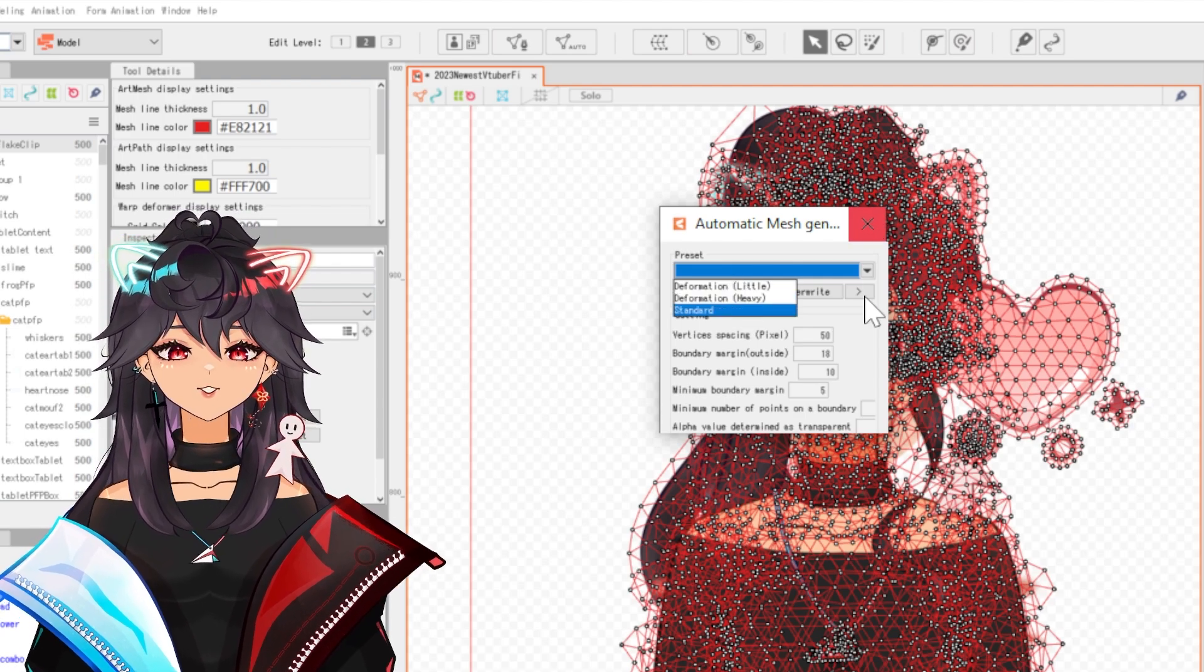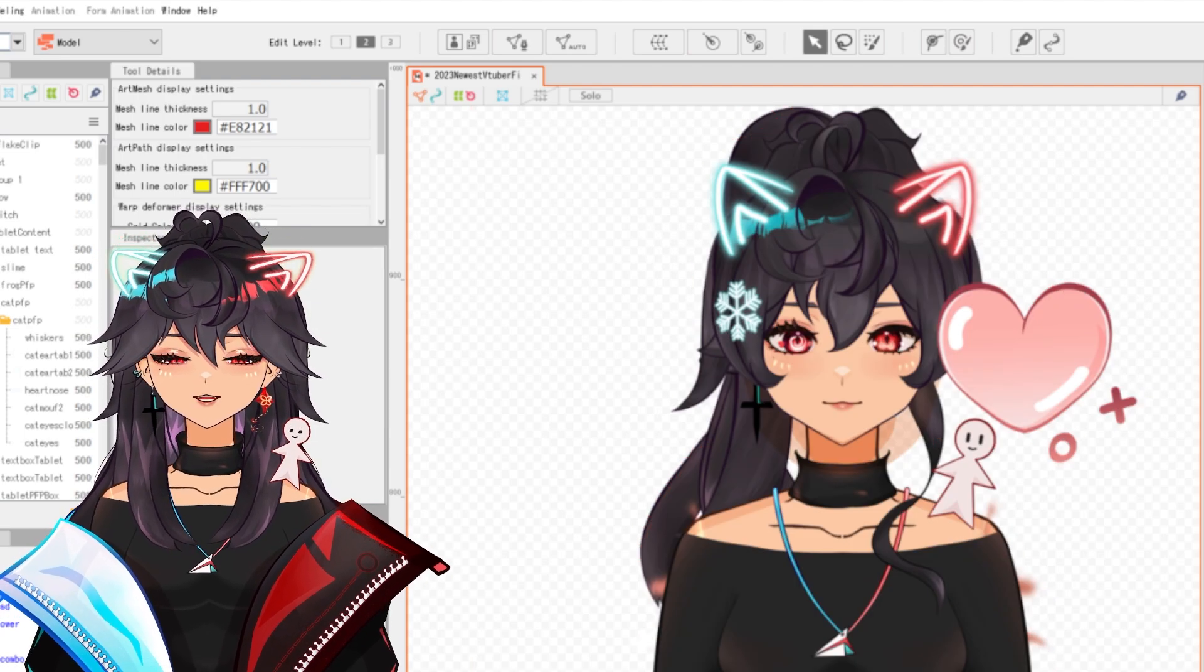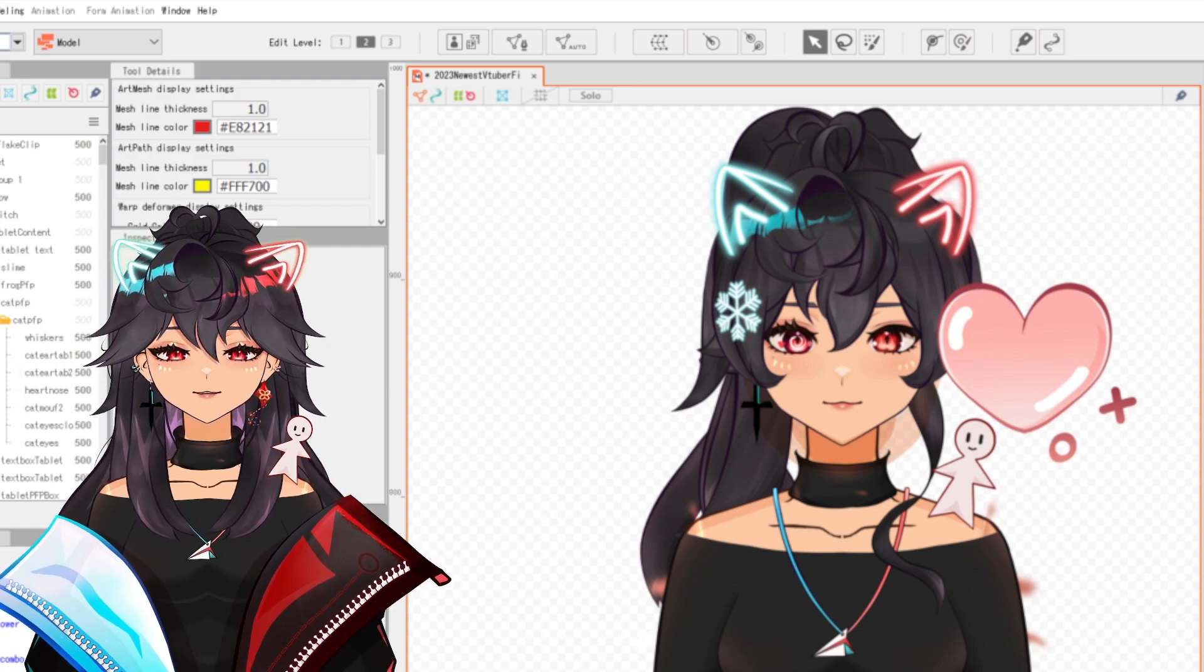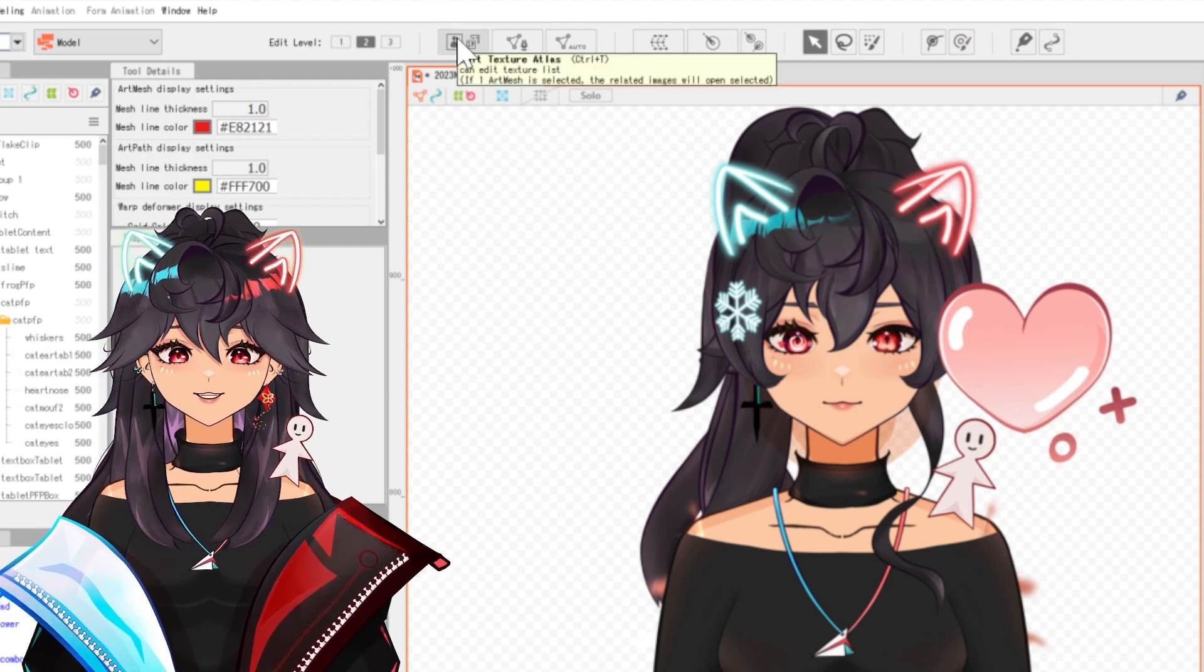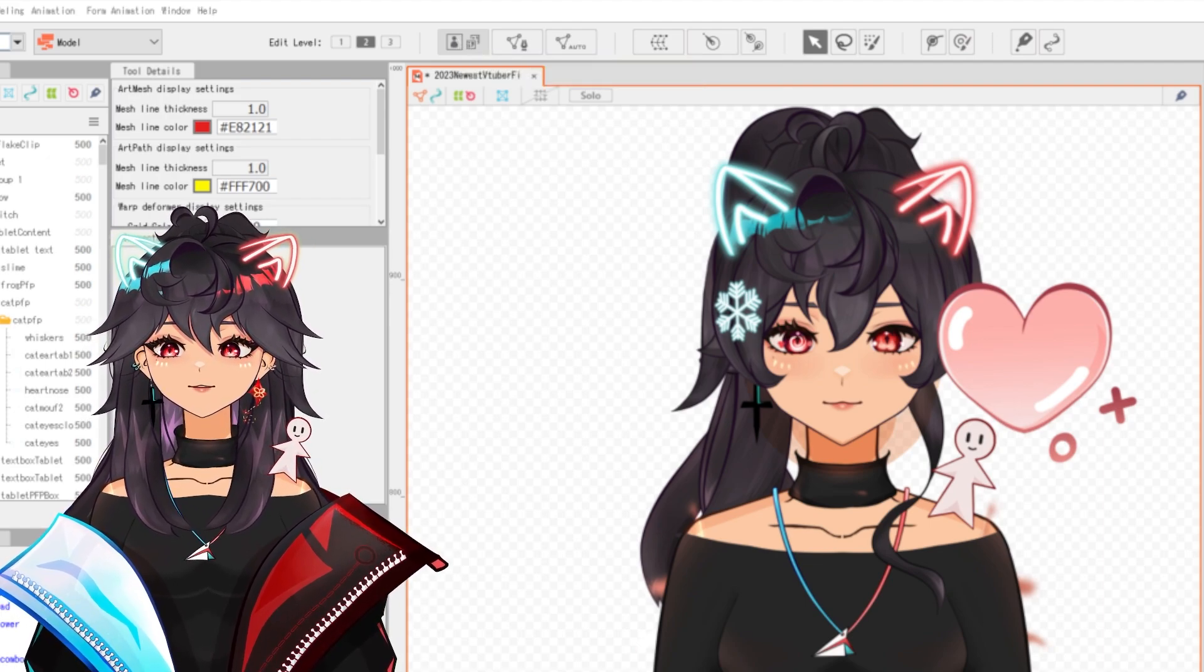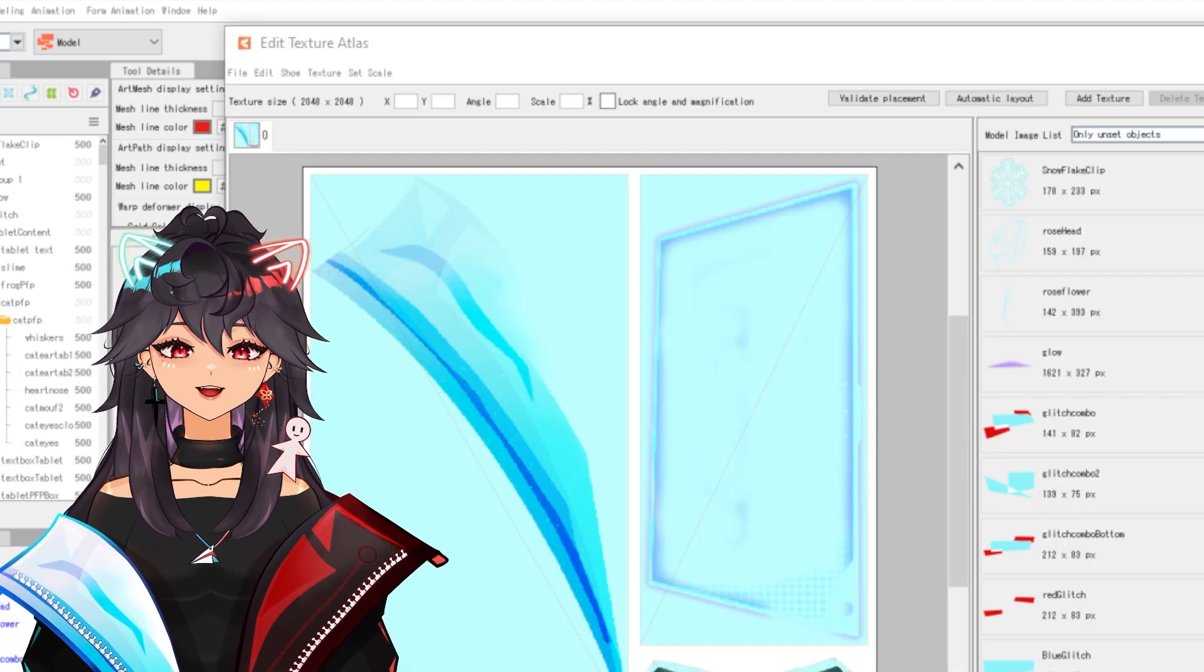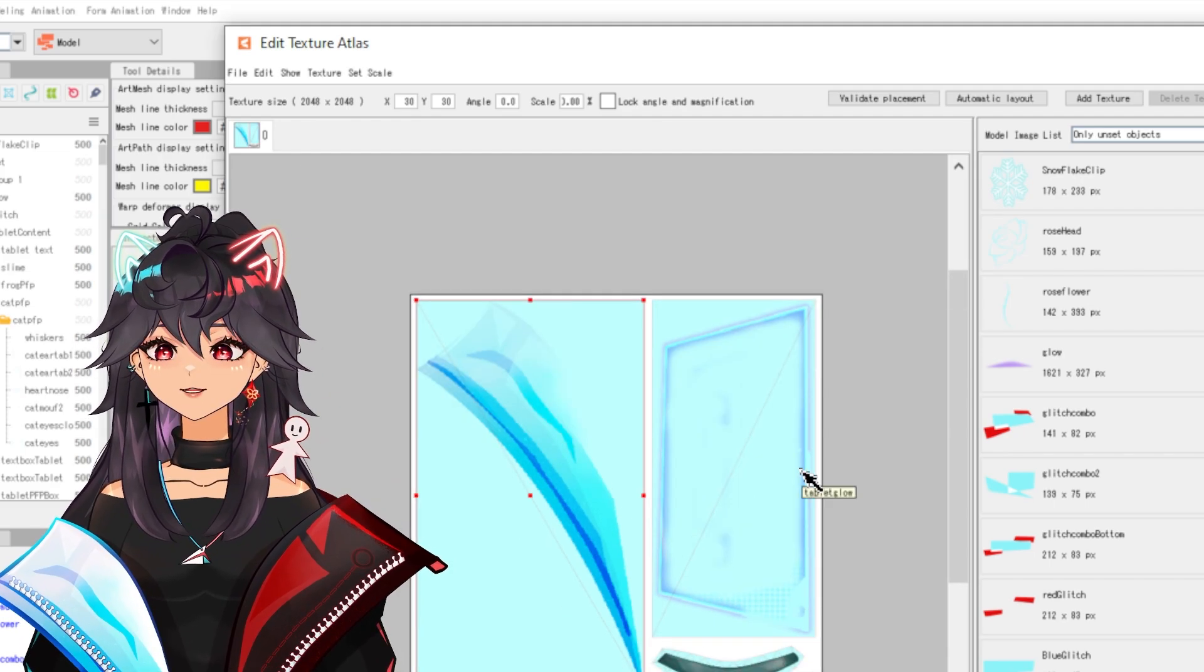When I hit control A and I do auto standard, it will only grab the things that are visible right now. And if nothing is locked, that means that when I do an edit texture atlas, which we can try right now, this step I like to do at the end and you're going to see why.